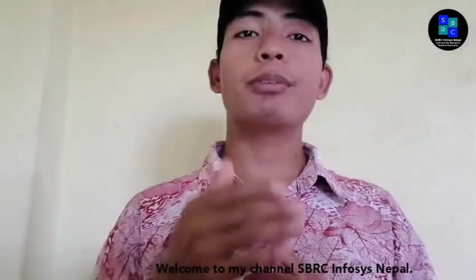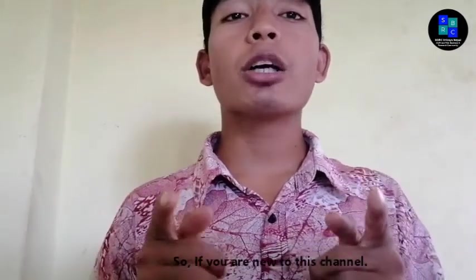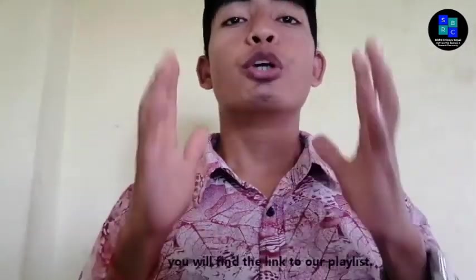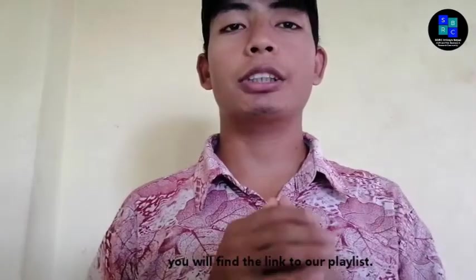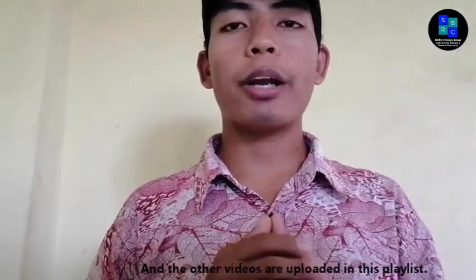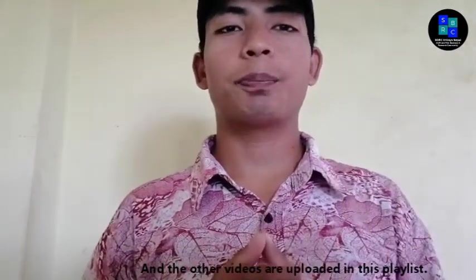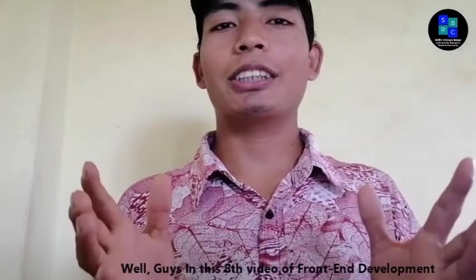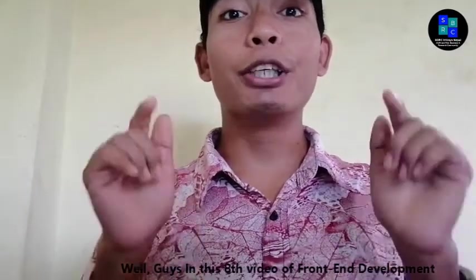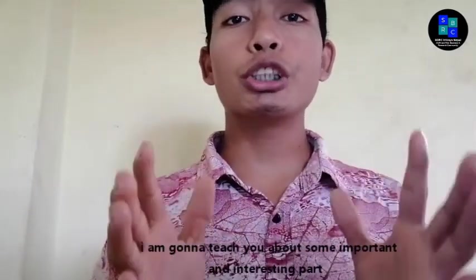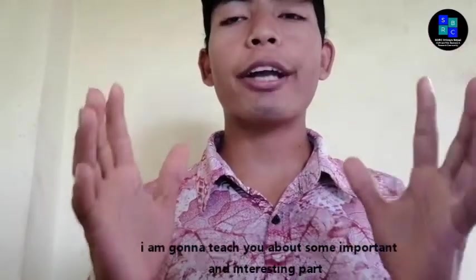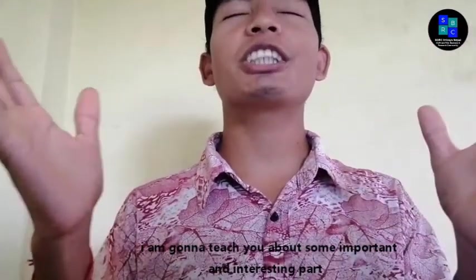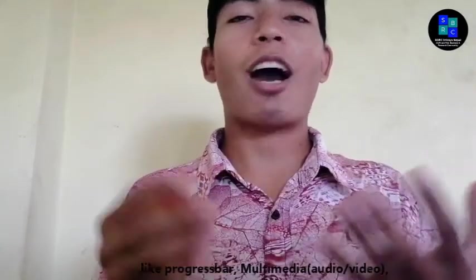So if you are new to this channel, please go to the description. You will find the link to our playlist and other videos uploaded in this playlist. Well guys, in this 8th video of front-end development, I'm going to teach you about some important and interesting parts like progress bar, multimedia audio and video.